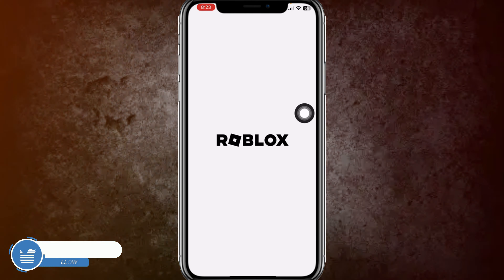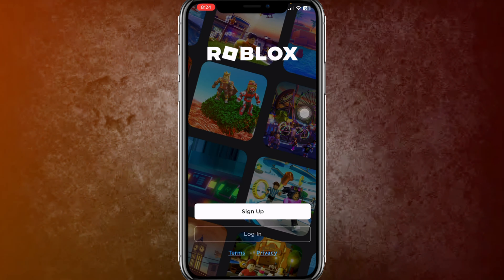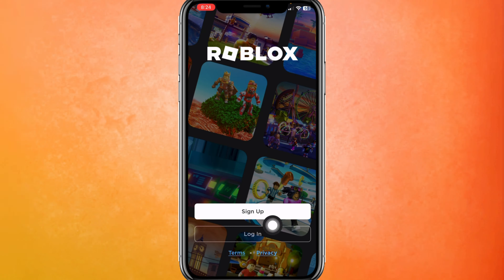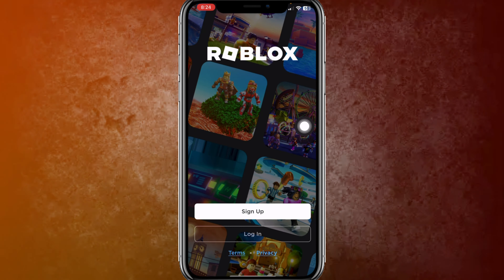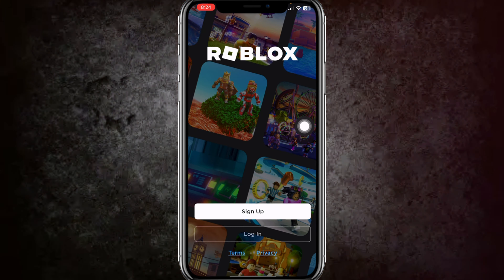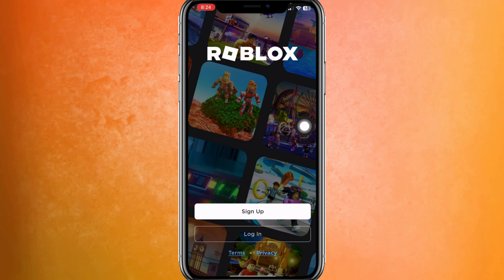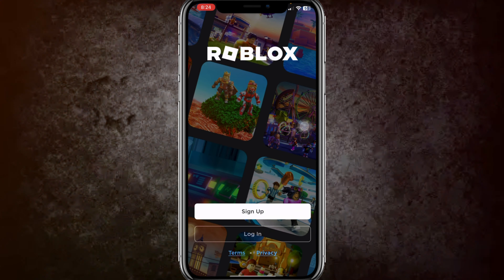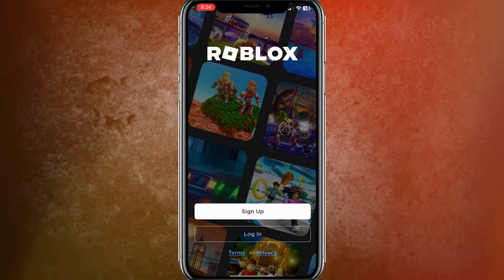Then you need to click on the option to open Roblox. Here you need to log in with your existing Roblox account if you have one, otherwise you can sign up to Roblox and play it for free.